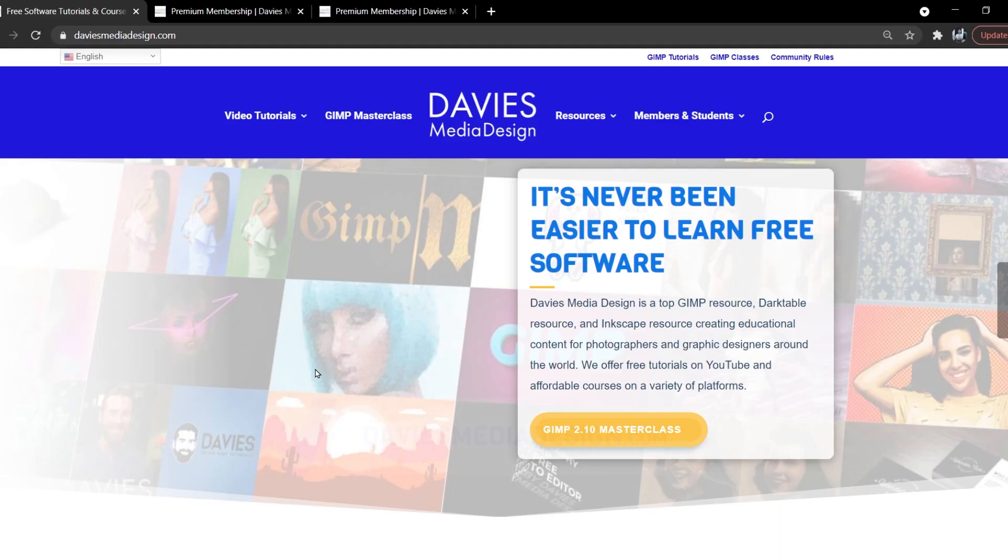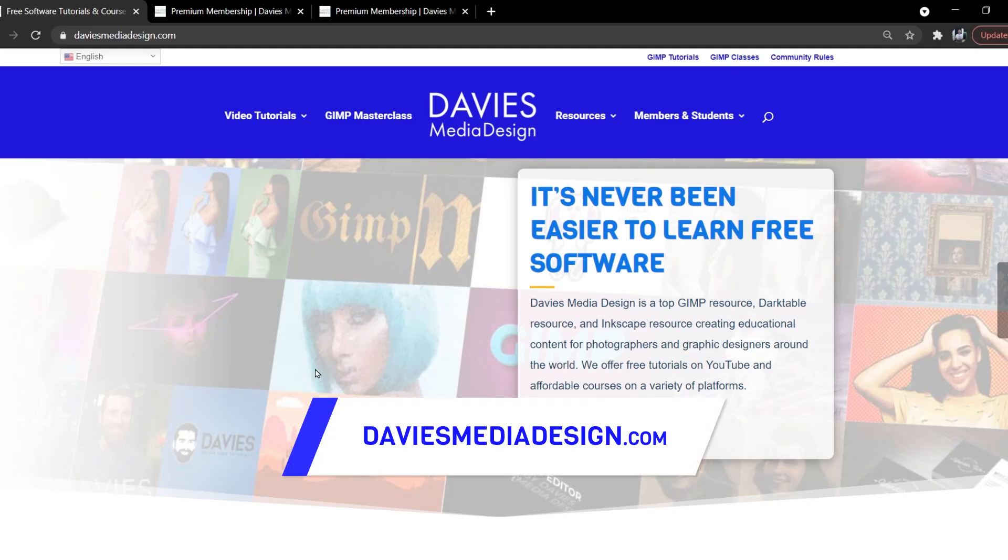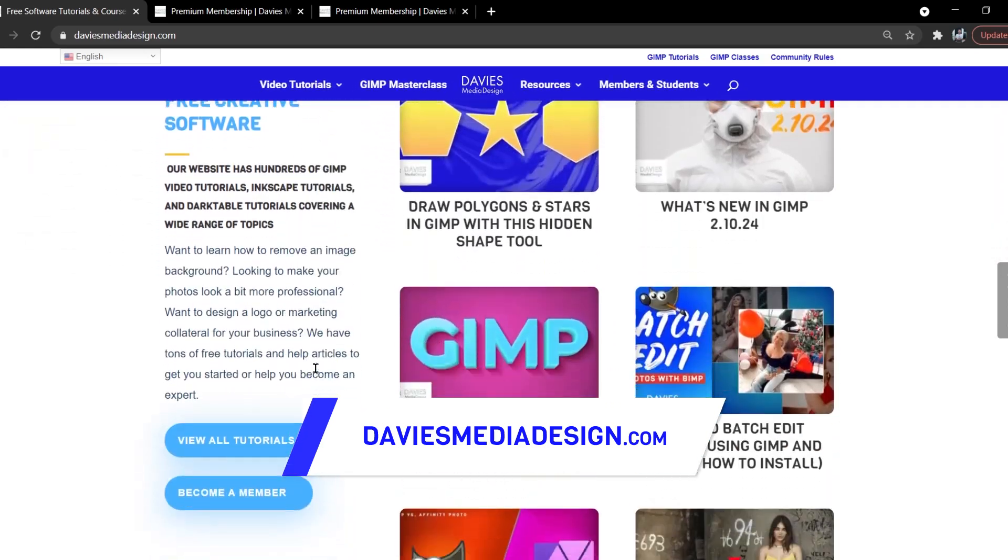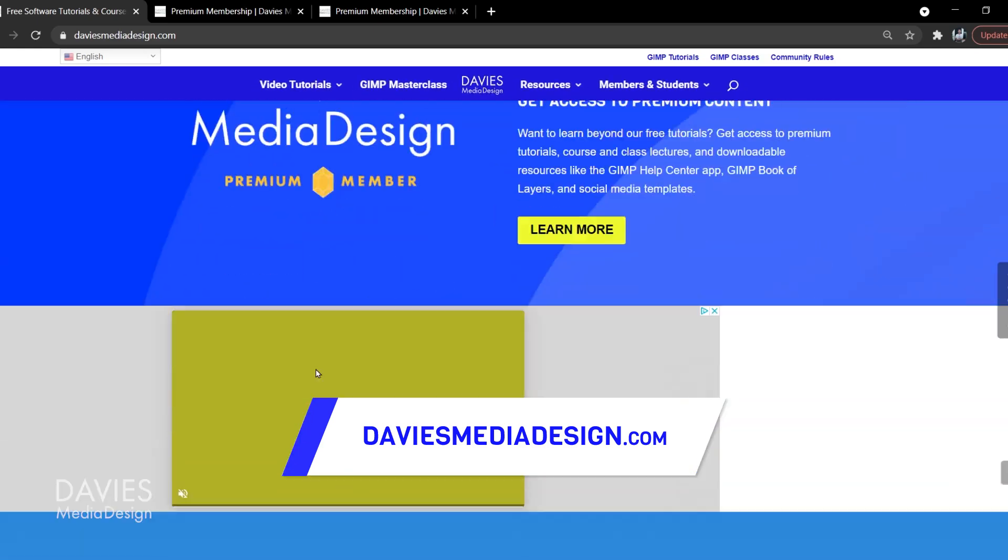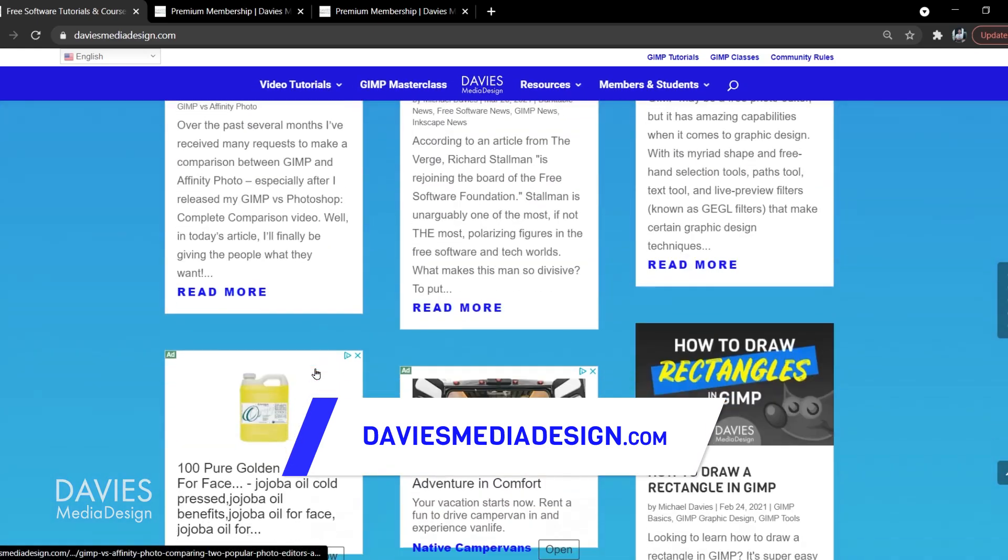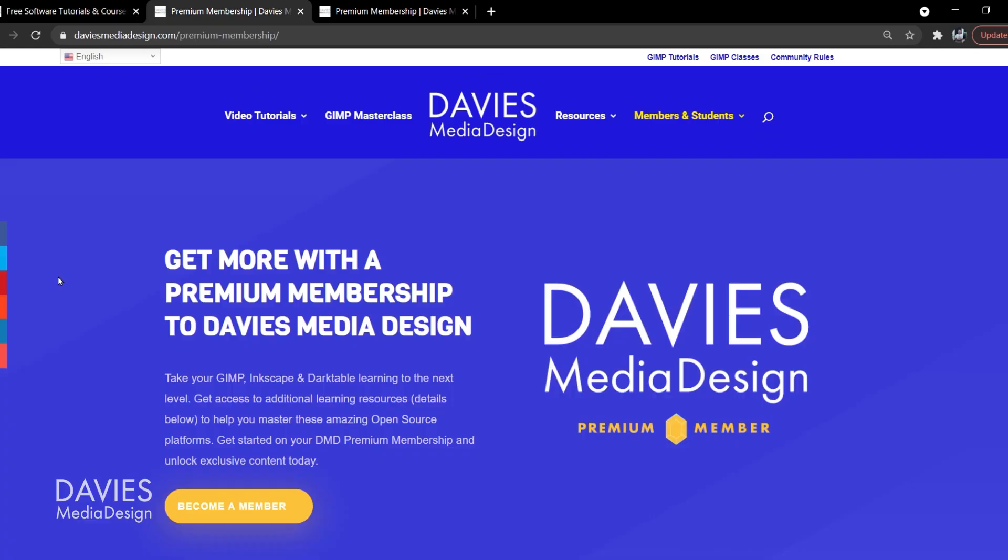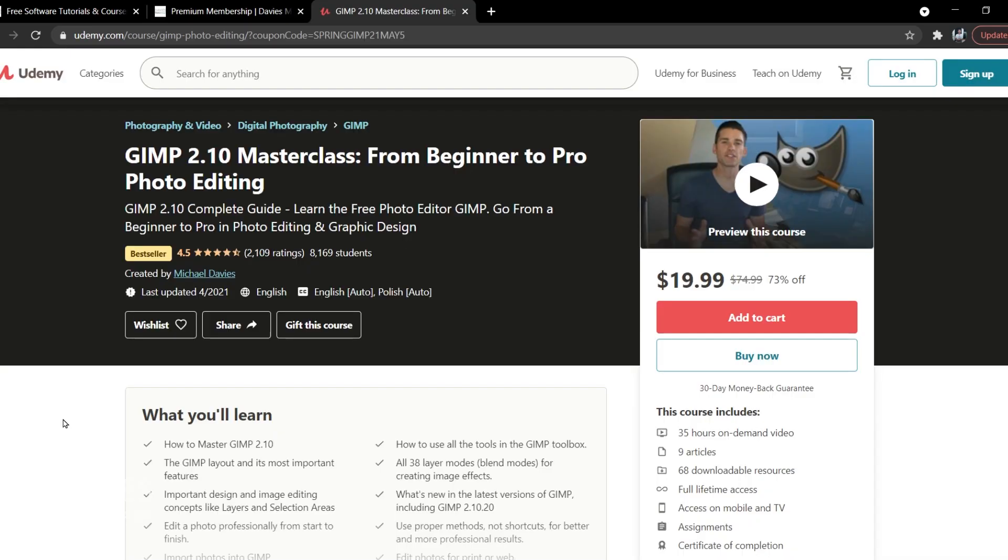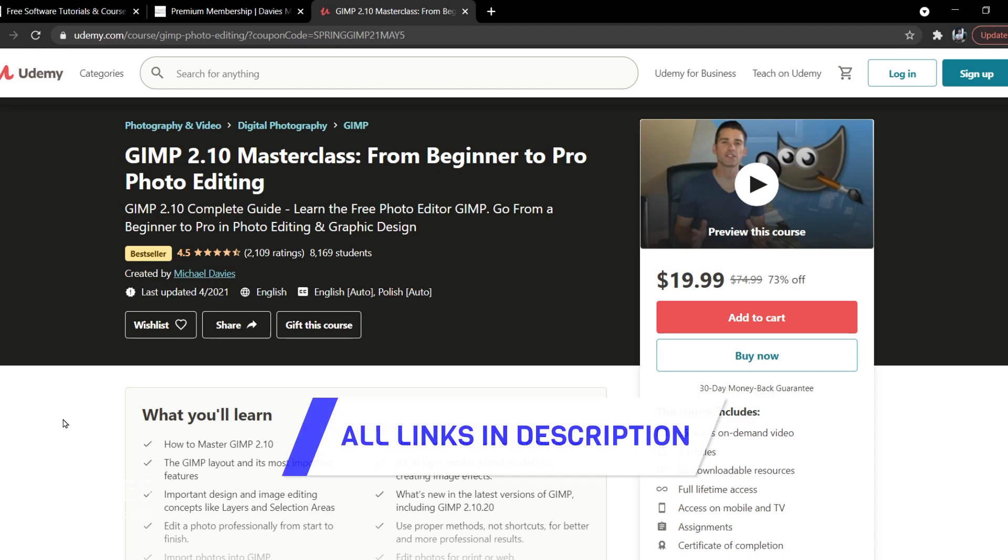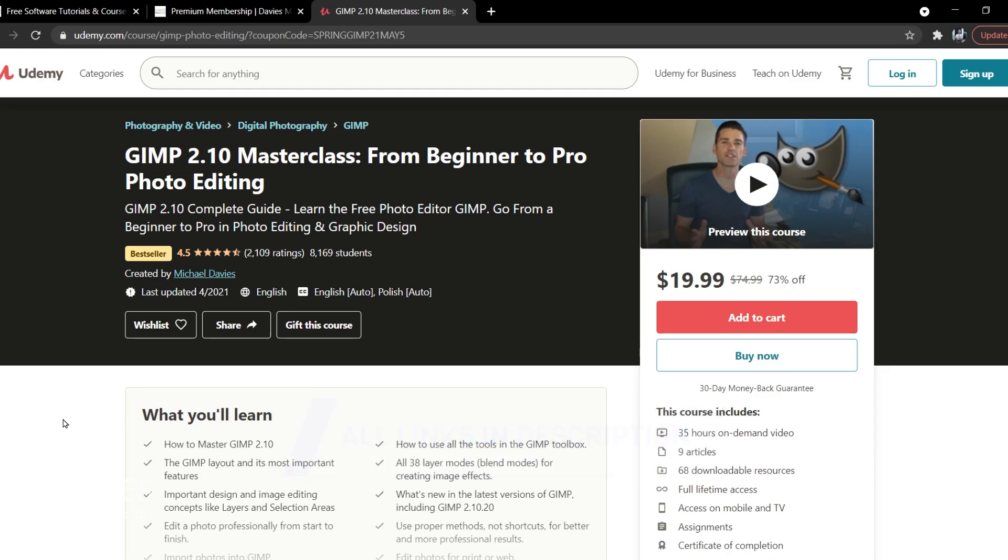Before I get into that, check out my website at DaviesMediaDesign.com. I have tons of free software tutorials and help articles on here, plus you can get more with a premium membership to Davies Media Design, and you can enroll in my GIMP 2.10 Masterclass from Beginner to Pro Photo Editing on Udemy. I'll include a link to this as well as all the relevant links from this tutorial in the description of the video.